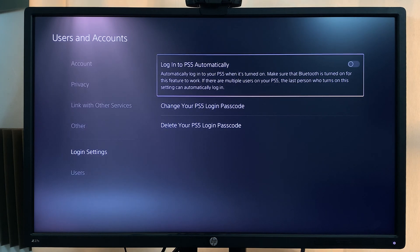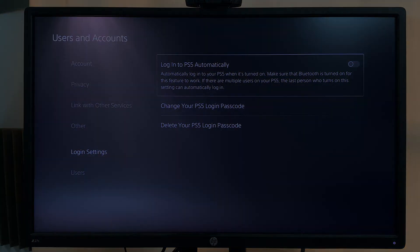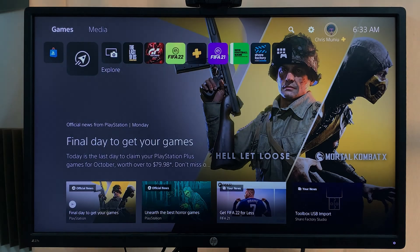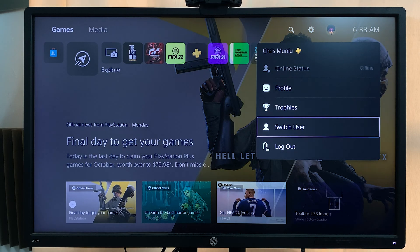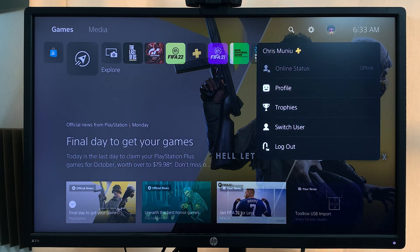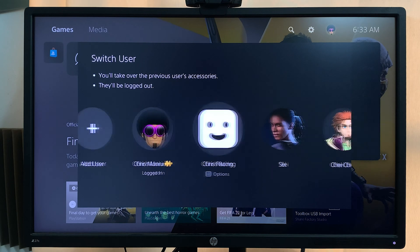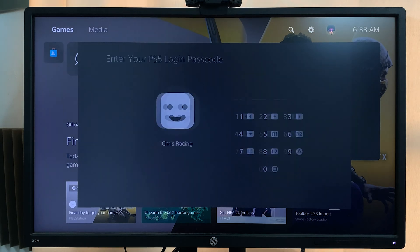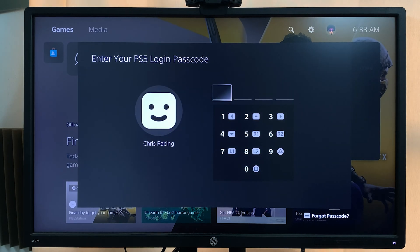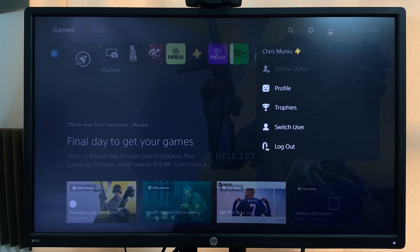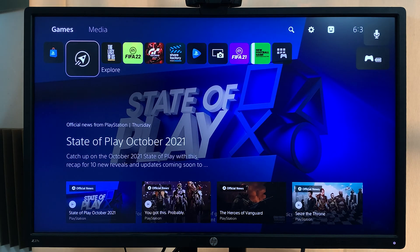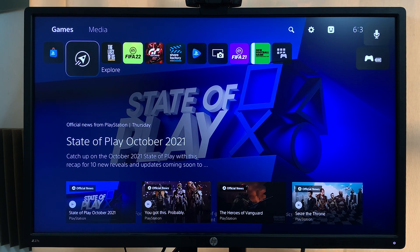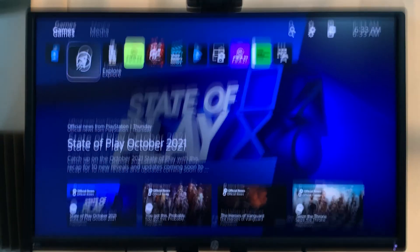And that's it. You now have a PS5 login passcode. Now every time someone tries to get into your user account, they're going to be required to enter that passcode before they're let into that user account. That's how to set up a PS5 login passcode for a user account.